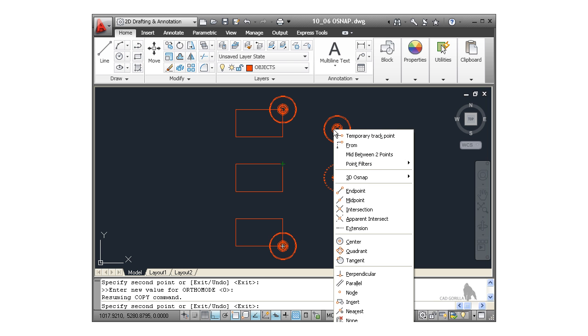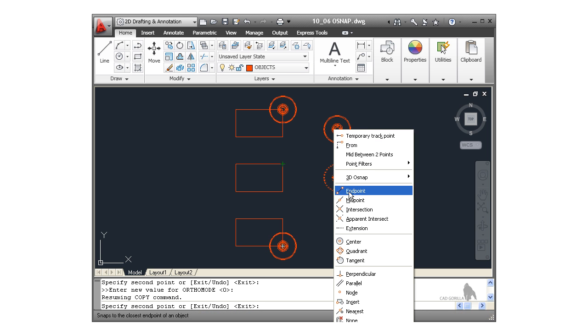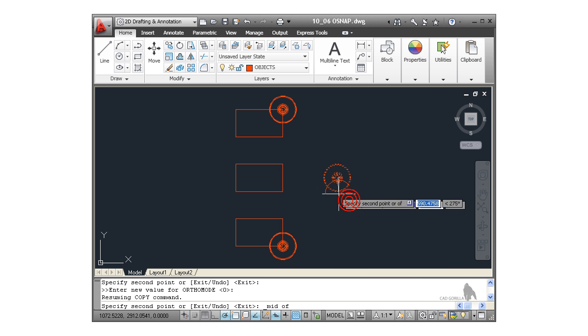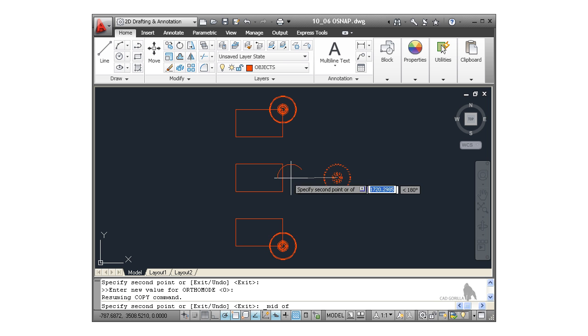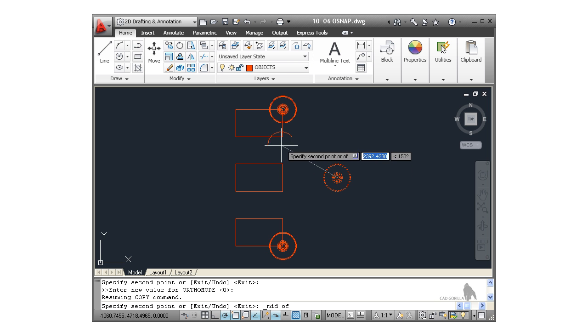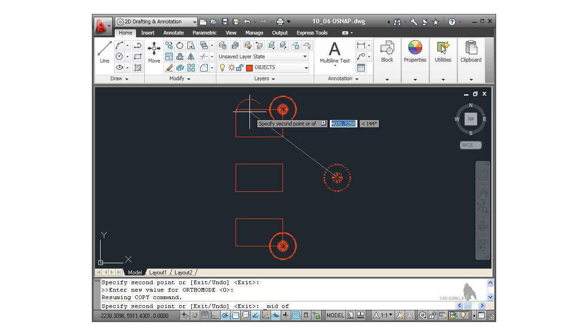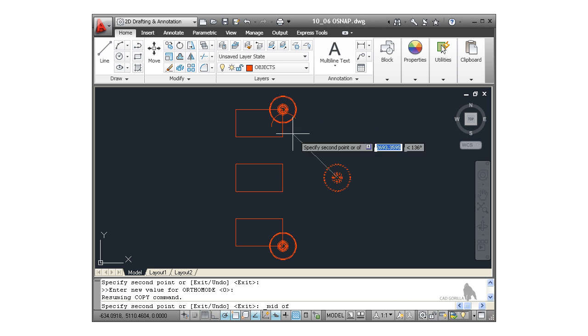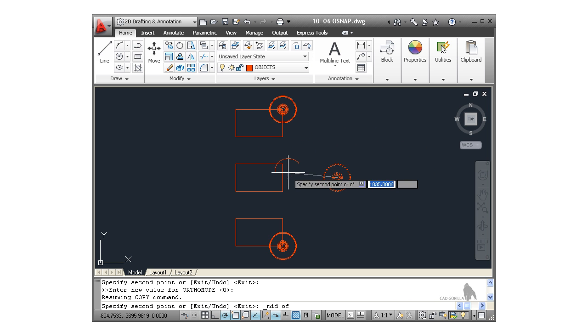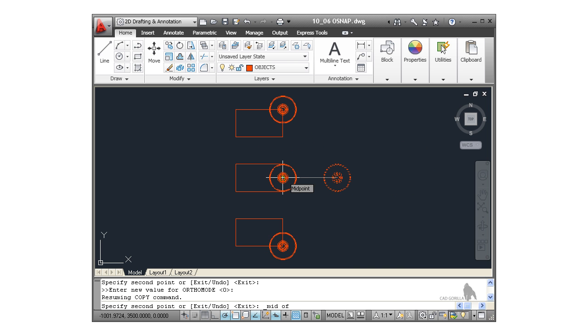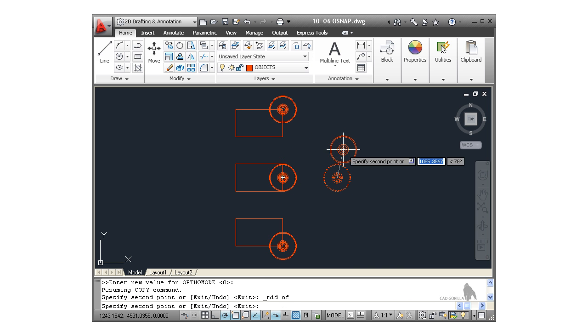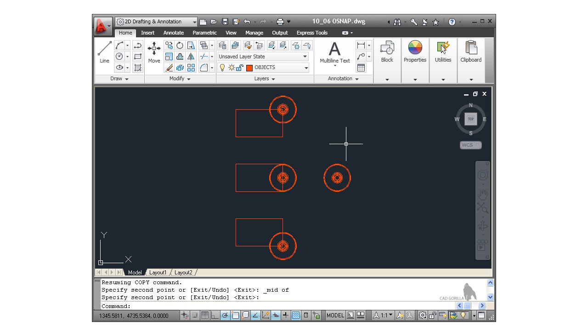That will actually bring up now my override snap. So I can select a snap now that will override my running object snaps. And I'm going to select midpoint right there. And as I come across, that midpoint appears. It will only find now, can you see, midpoint snaps. Nothing else. Because I'm using an override snap. There's my midpoint there. Left click. And that places that exactly on that midpoint there. I press enter to finish.